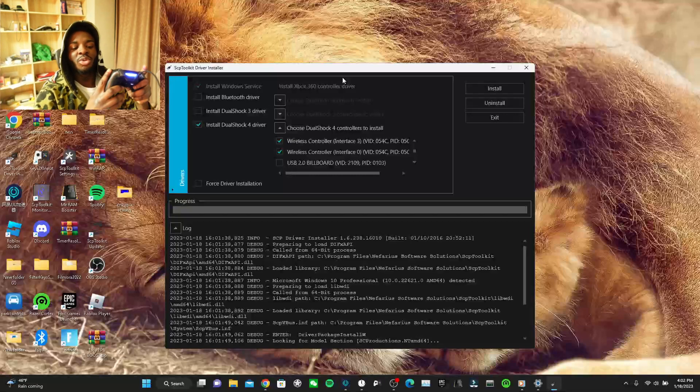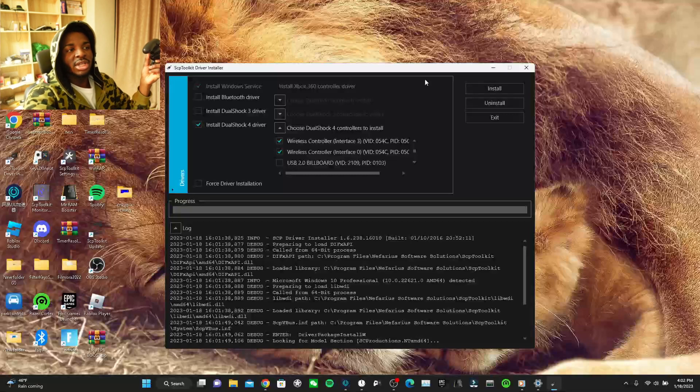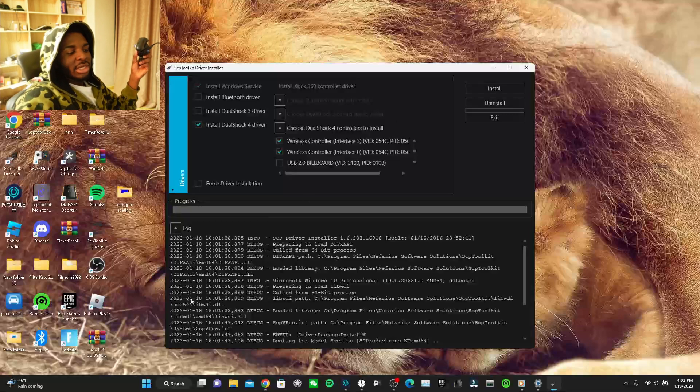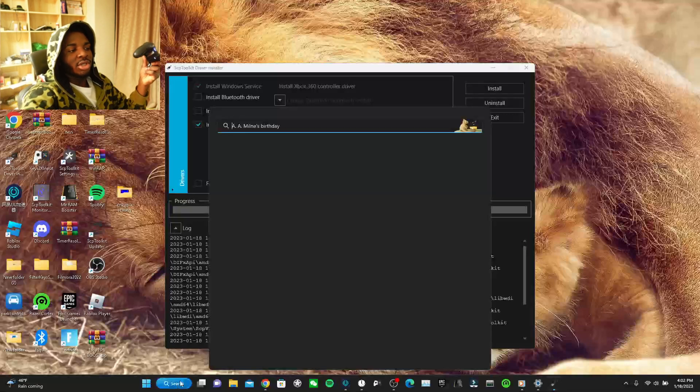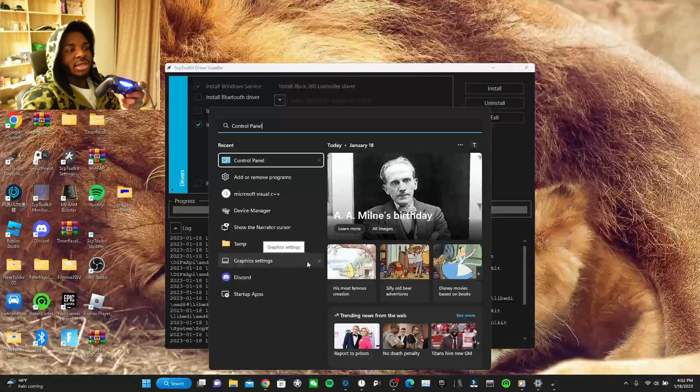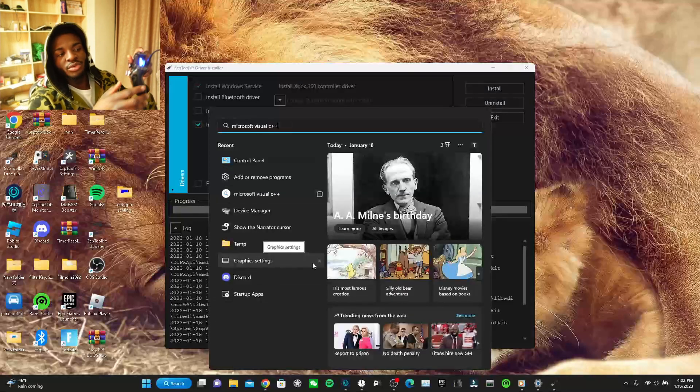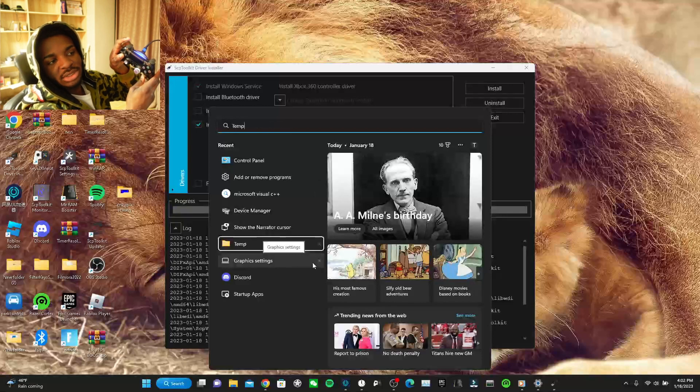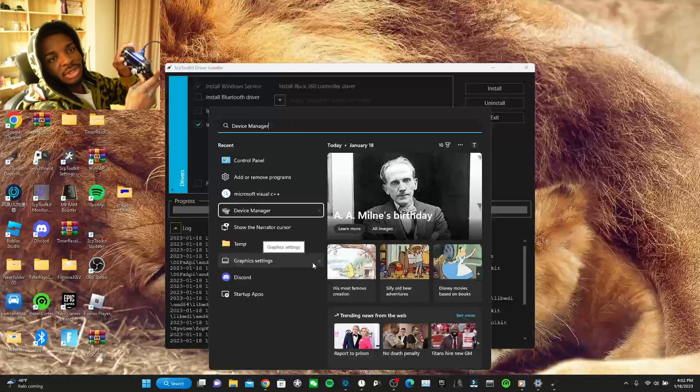But yeah, it should be working right now. The game is installing. But look, I can move with this. But yeah, that's how to fix any controller or SCP toolkit problems. And if you actually watched till the end and you hear my voice right now, you are a real one. Subscribe please. Like please. Share with your friends that need help with the controller. But yeah, peace out.